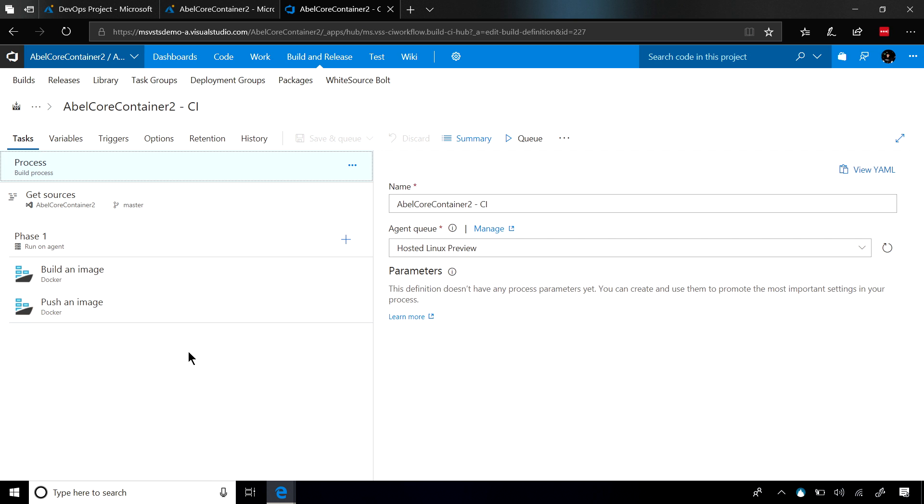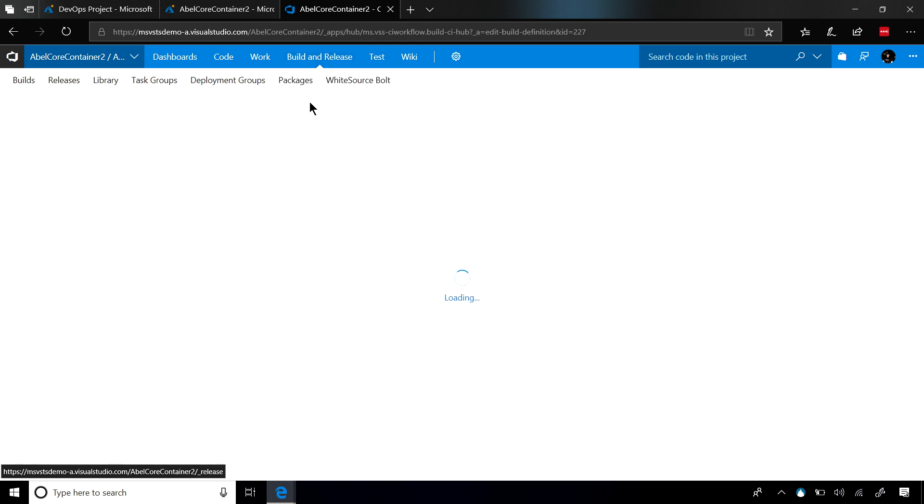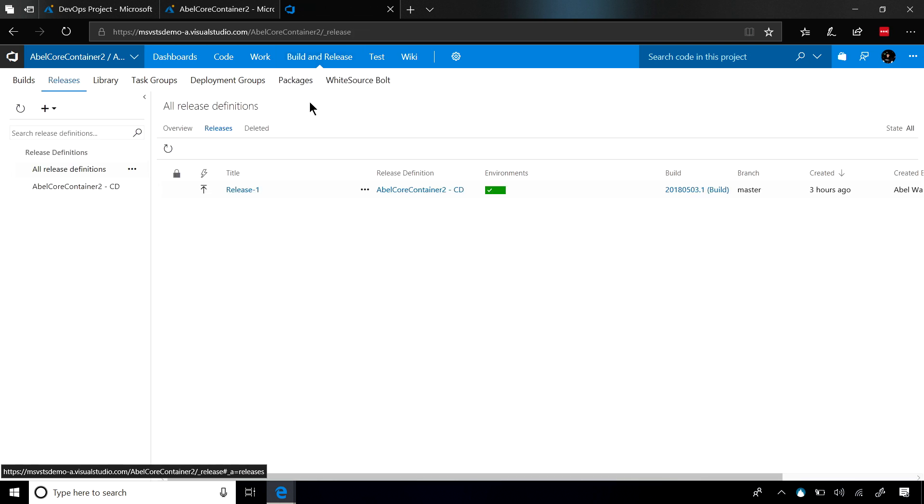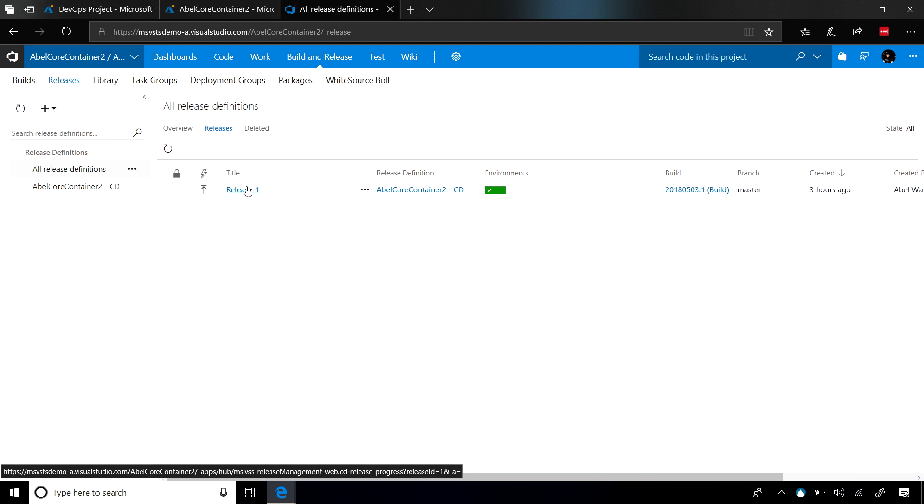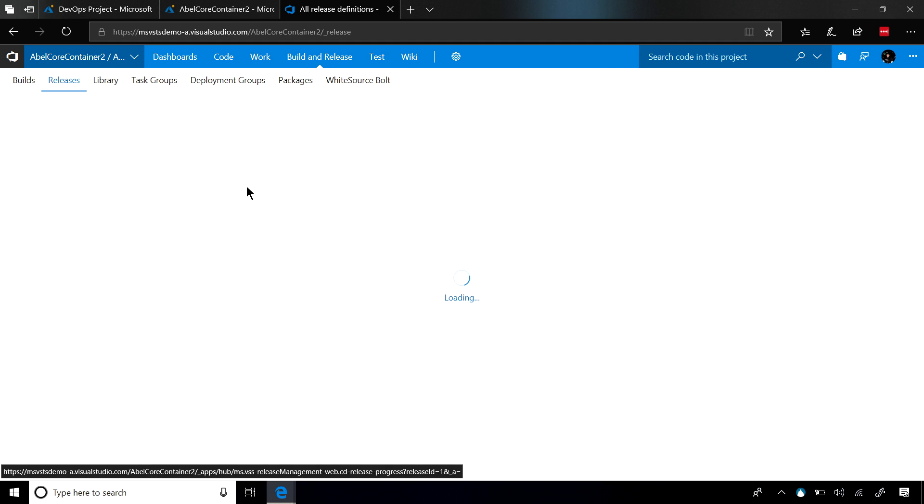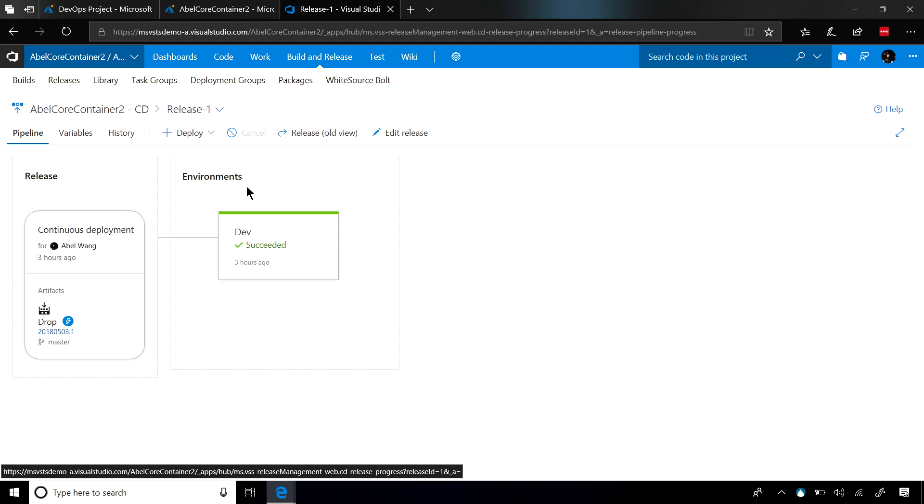Once it's done, we will go ahead and release this, and we'll release this container using an App Service Task. There's nothing more for you to configure. There's nothing more for you to do. Everything just works.